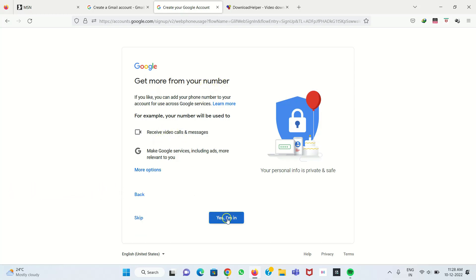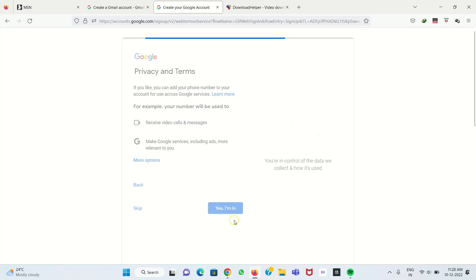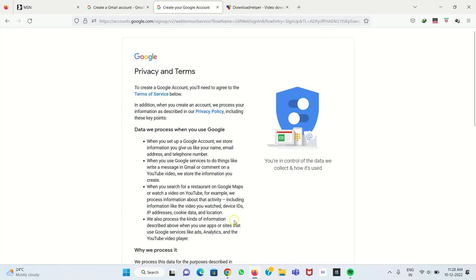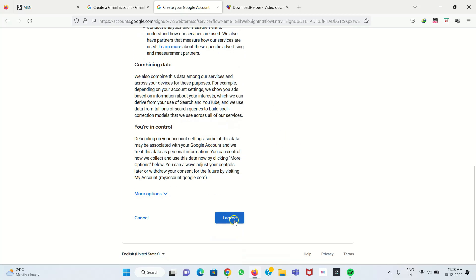Now the Gmail account setup is asking for privacy and terms. You have to read the agreement and click 'I Agree'.